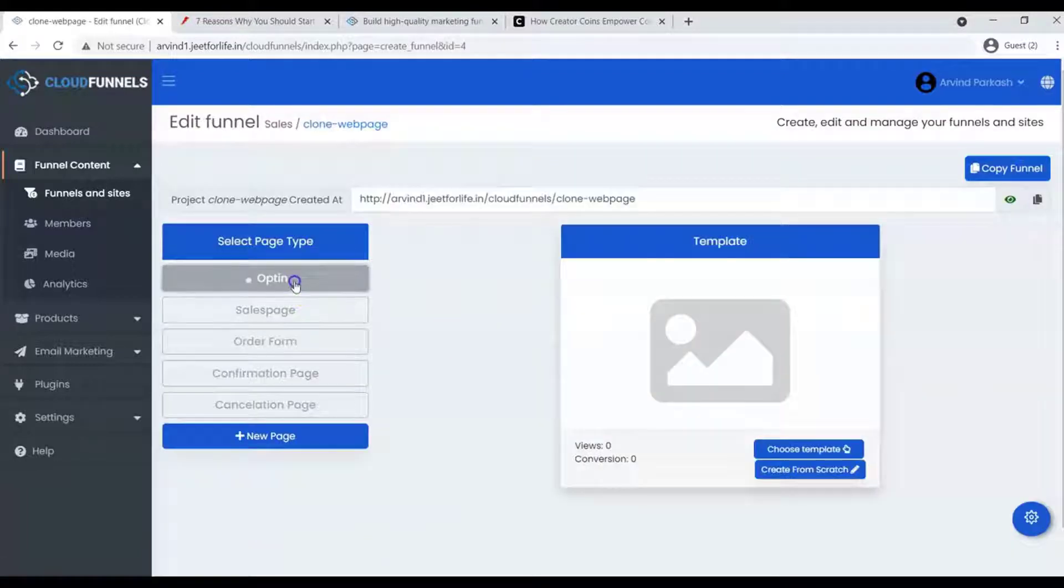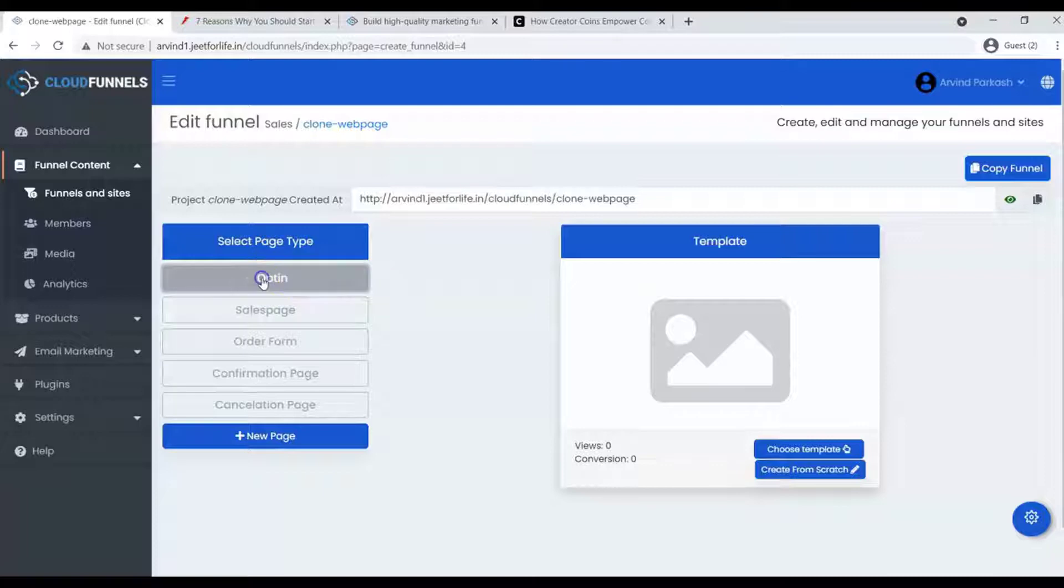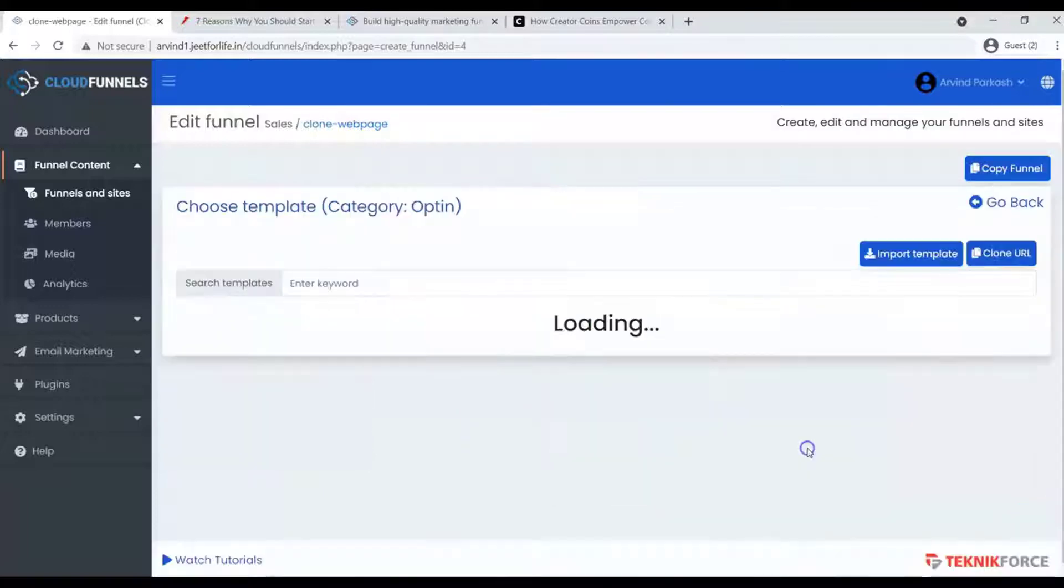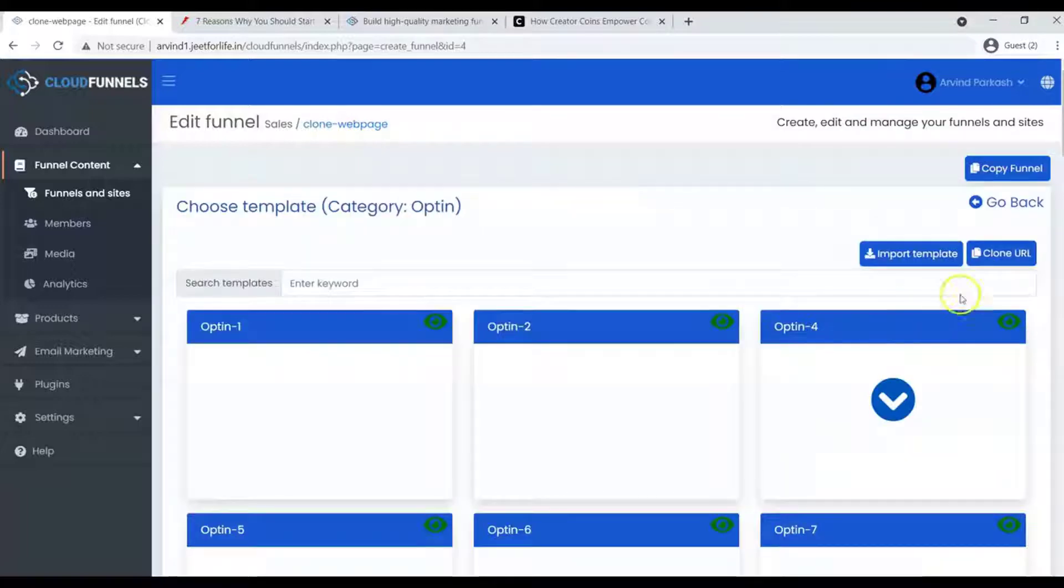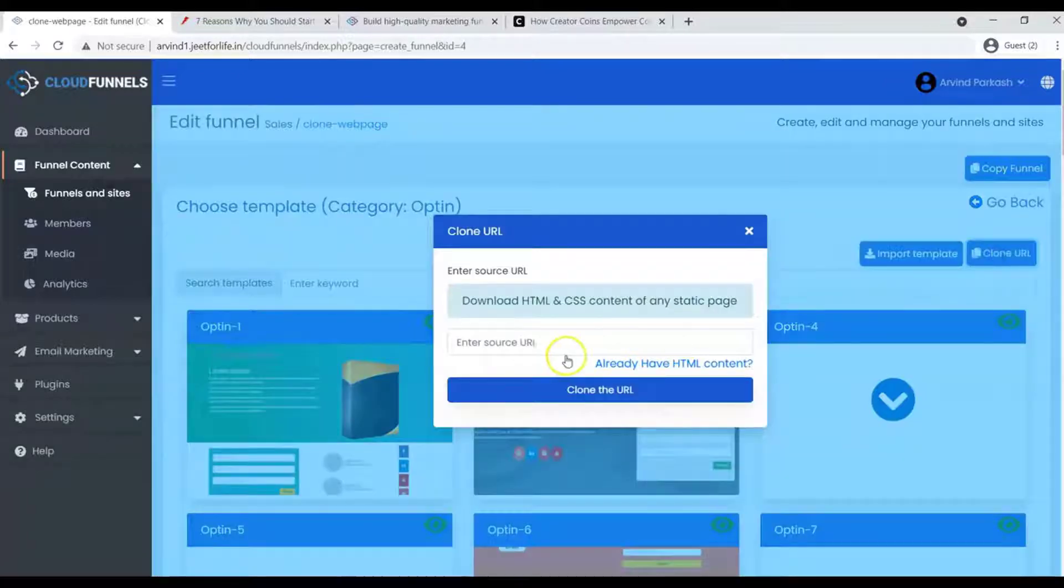I want to clone a webpage for my opt-in page. For this, select your opt-in page. Click on Choose Template, and here on the side, you will see Clone URL button. Click on it.